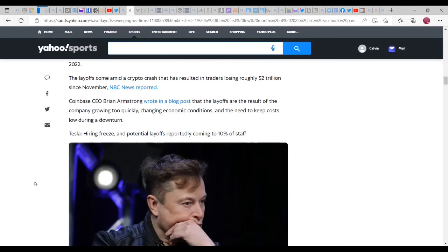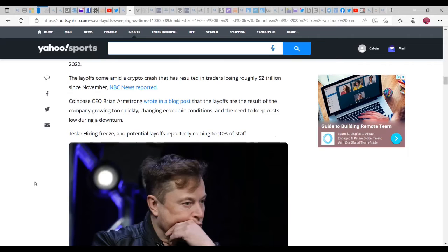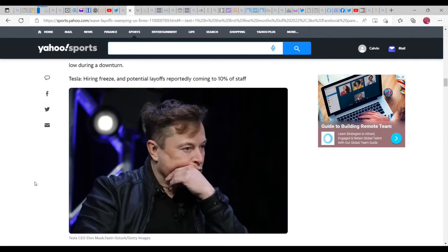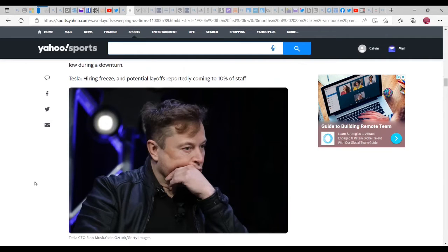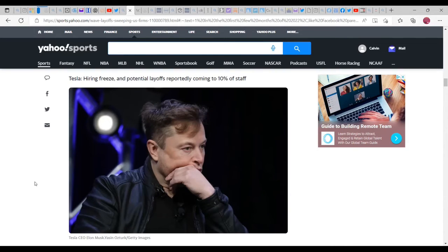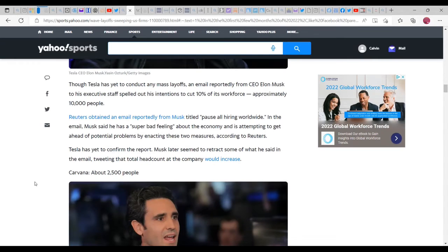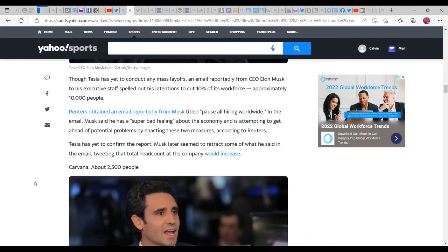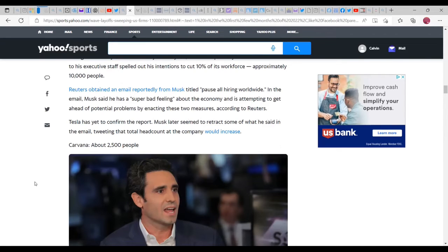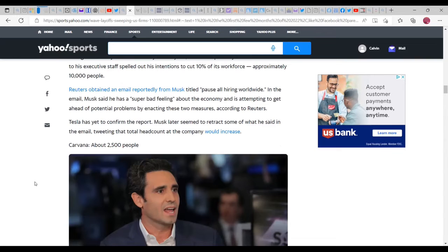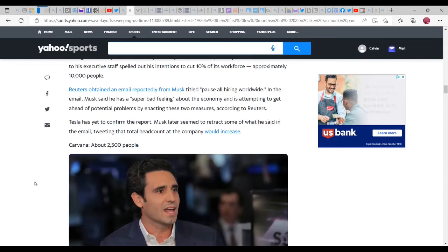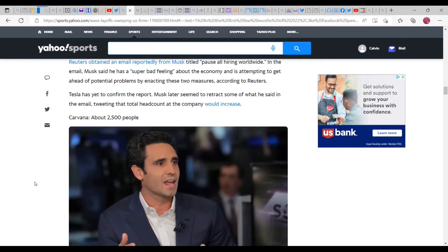Coinbase about 18% of the workforce. Crypto exchange platform Coinbase announced would reduce its staff by 18% to ensure we stay healthy during the economic downturn. What do you expect? Your industry has been going up and down faster than anything else I've seen and that's pretty much the whole thing as far as that part goes. The layoffs come amid a crypto crash that resulted in traders losing roughly $2 trillion since November. Coinbase CEO Brian Armstrong wrote in a blog post that the layoff is a result of the company growing too fast, changing economic conditions, and the need to keep costs low during a downturn. Tesla hiring freeze and potential layoffs reportedly coming to 10% of staff.